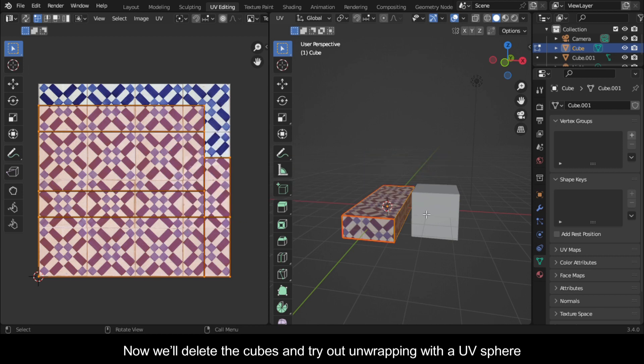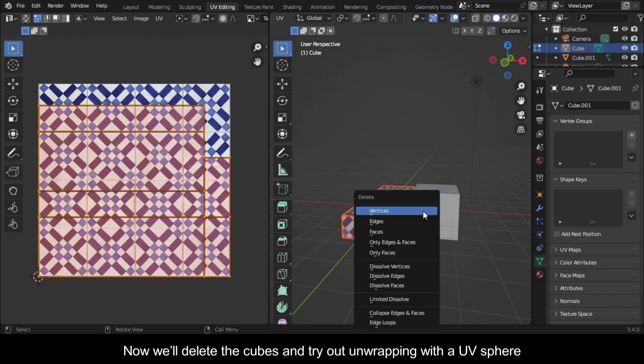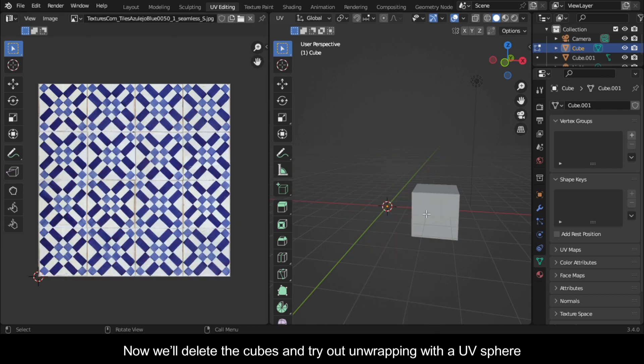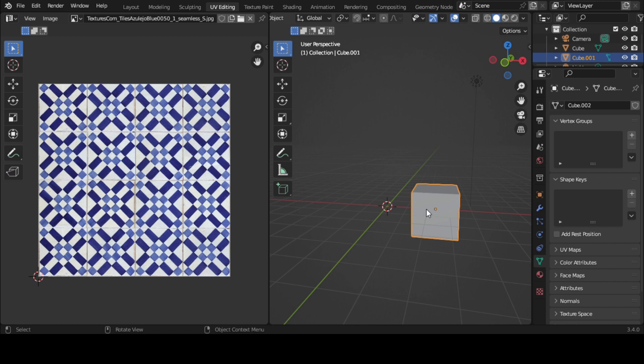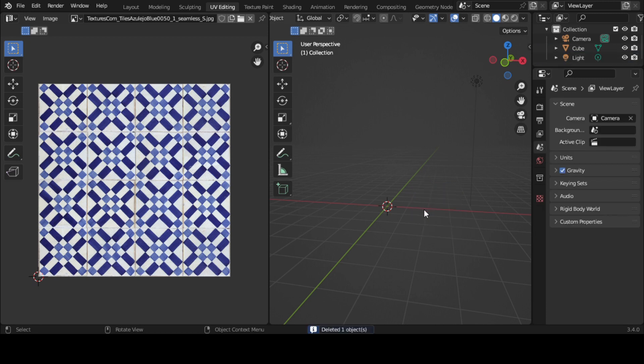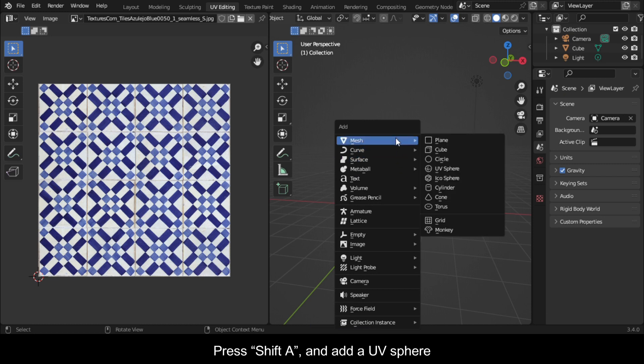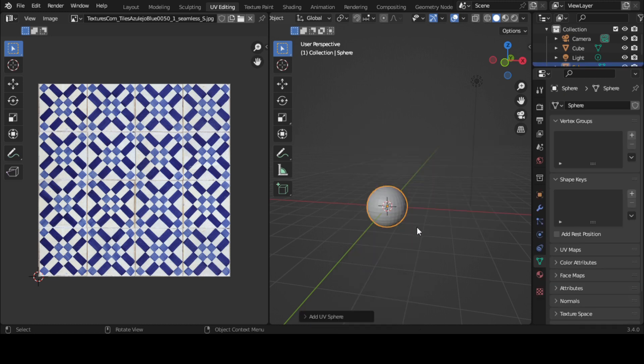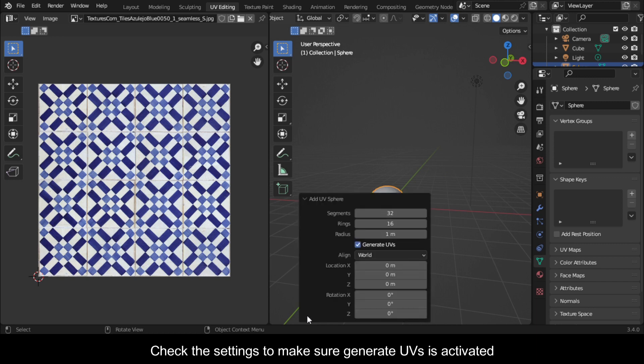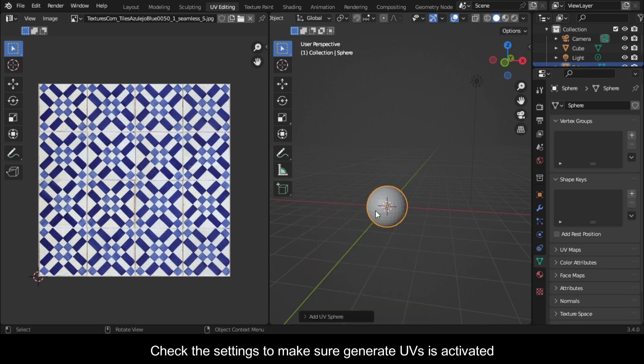Now we'll delete the cubes and try out unwrapping with a UV sphere. Press Shift A and add a UV sphere. Check the settings to make sure Generate UVs is activated.